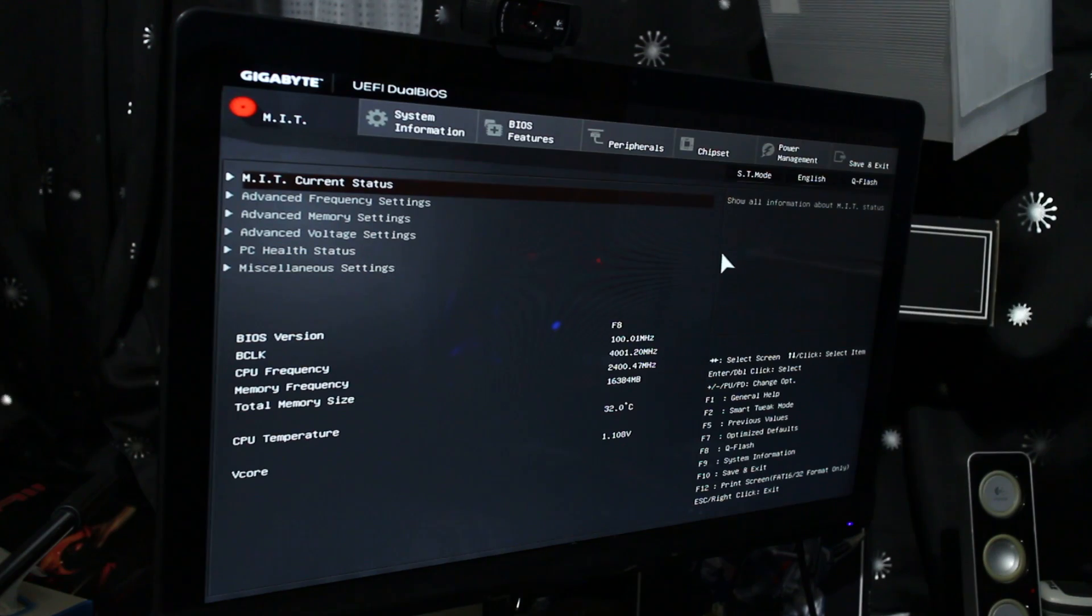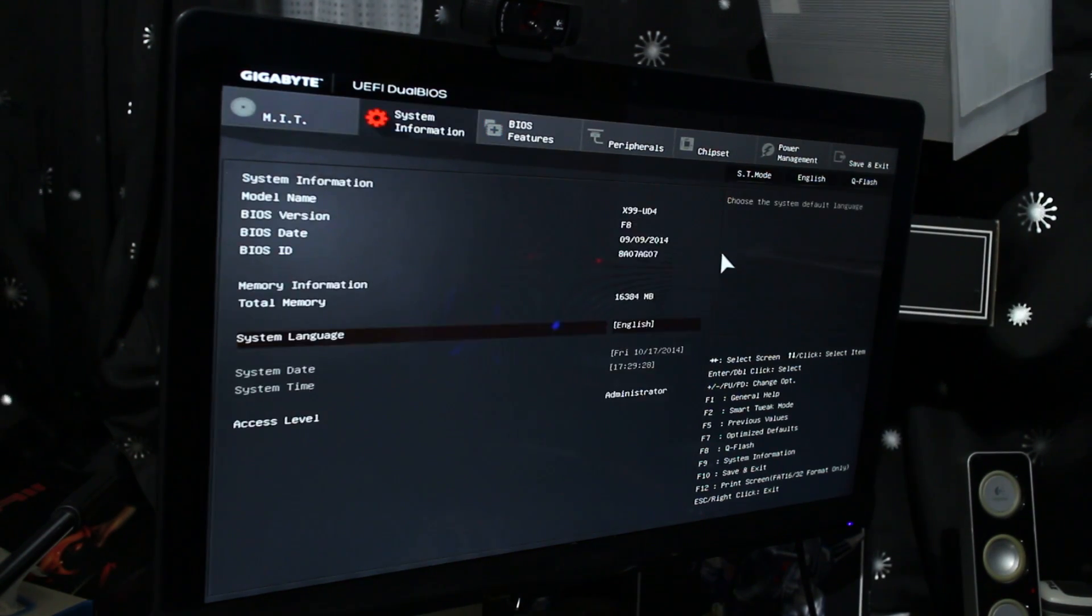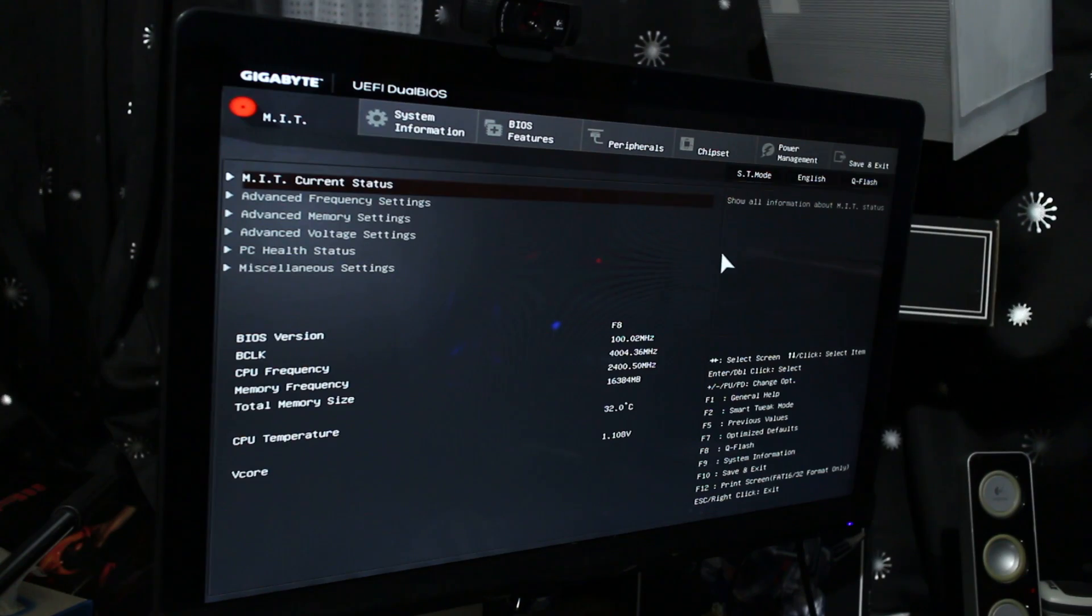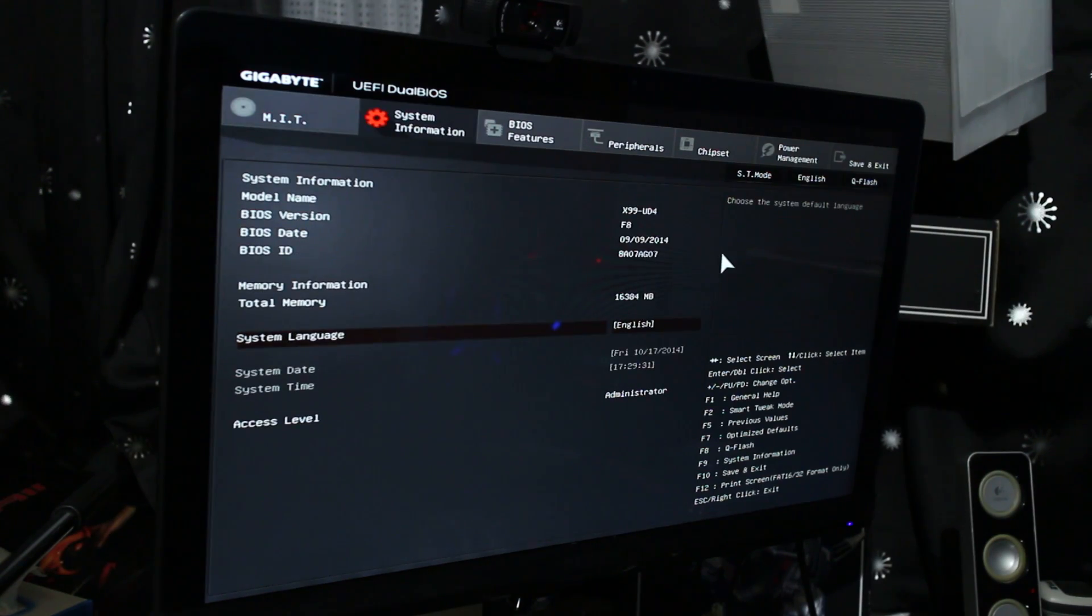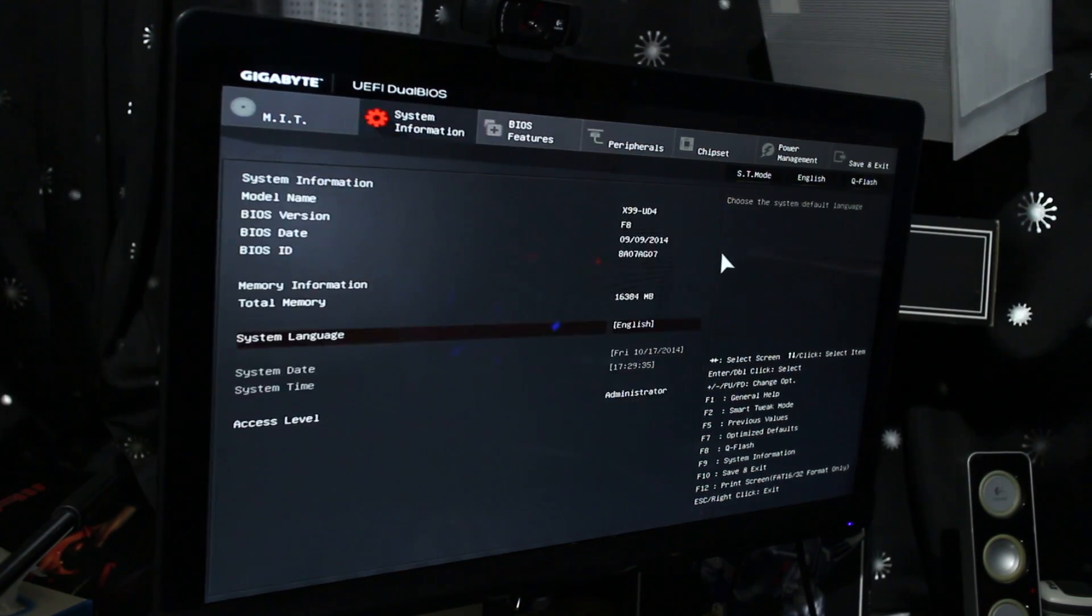That's something I noticed. It's a weird problem as well. I mean, there's some bugs. Obviously it's just been released, the X99 platform, so there will be some bugs that need to be ironed out.